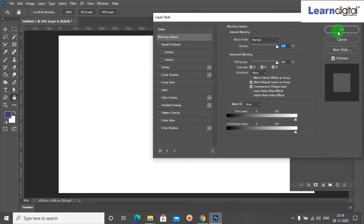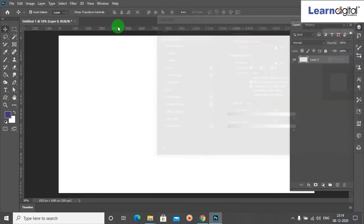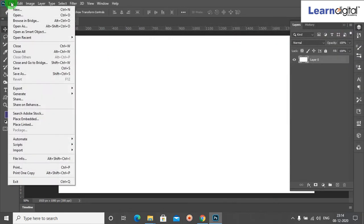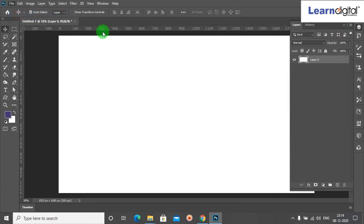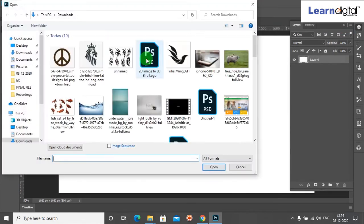You can select any image. After that, select the Magic Wand tool, just click it and delete it.